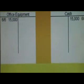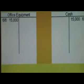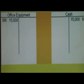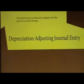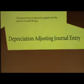You will debit the asset office equipment to increase it and credit cash fifteen thousand to decrease it. This is the depreciation adjusting journal entry.